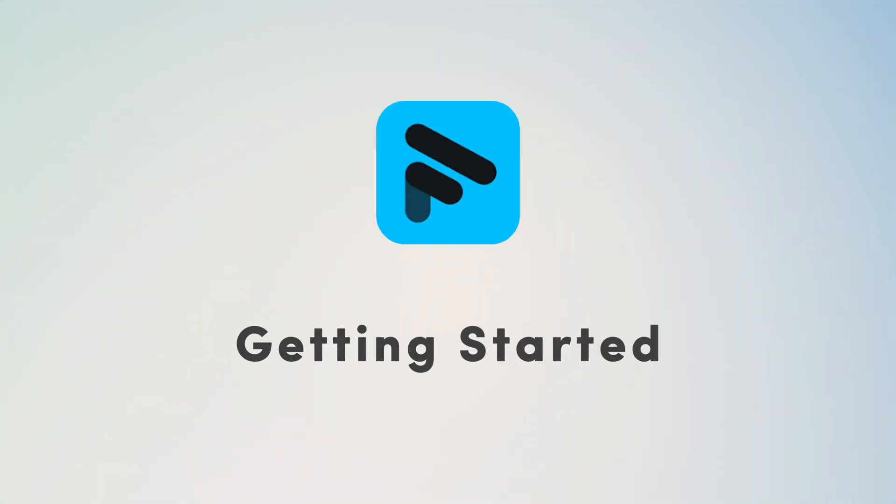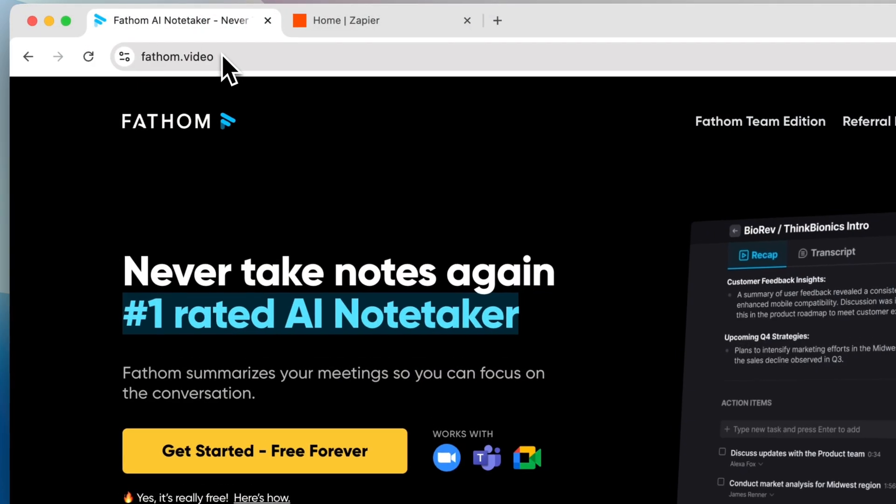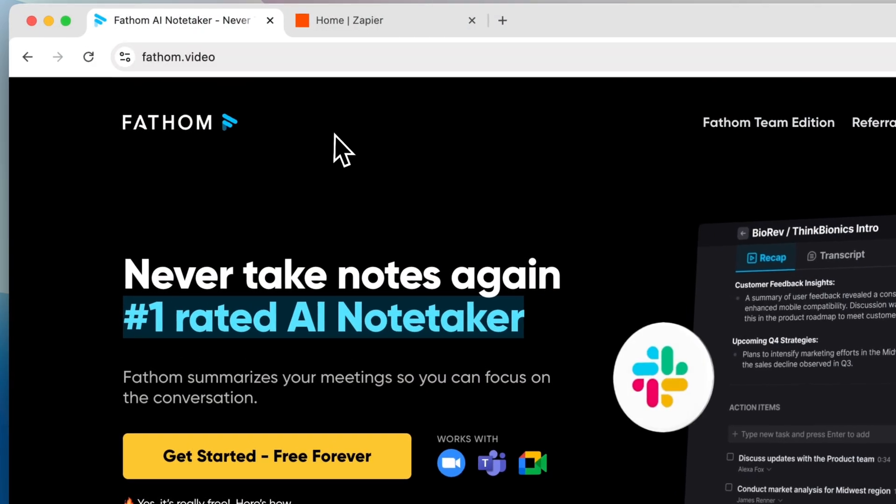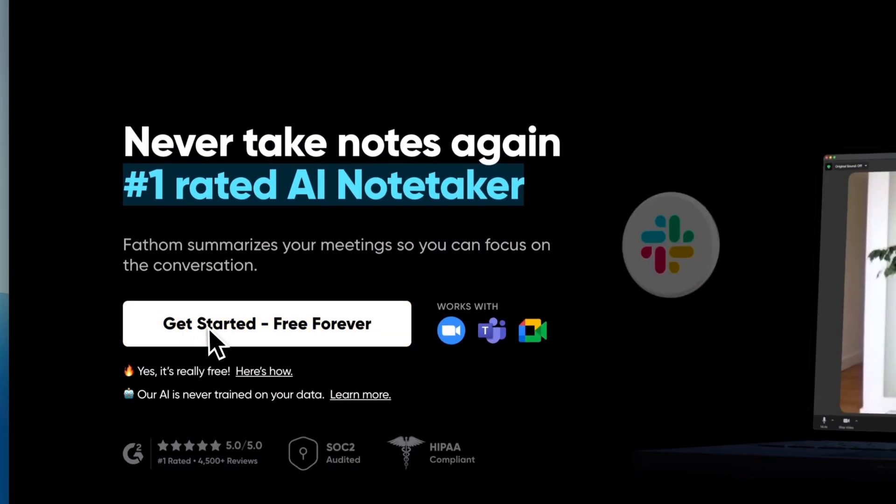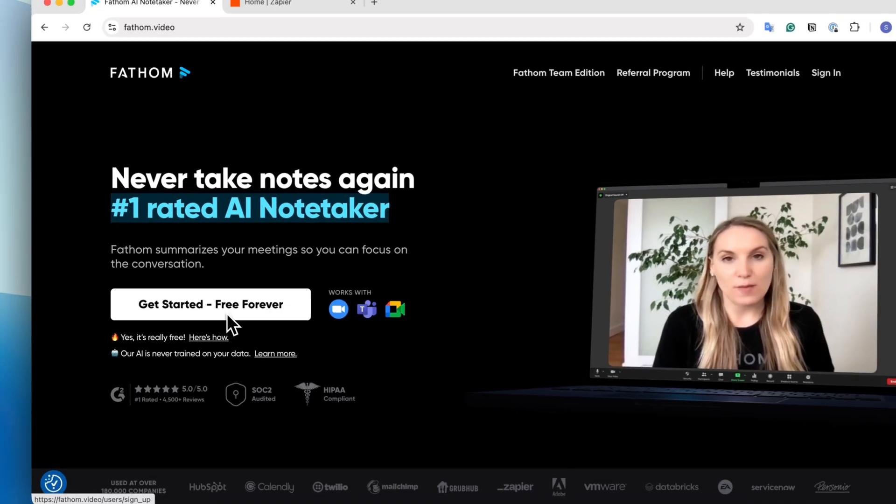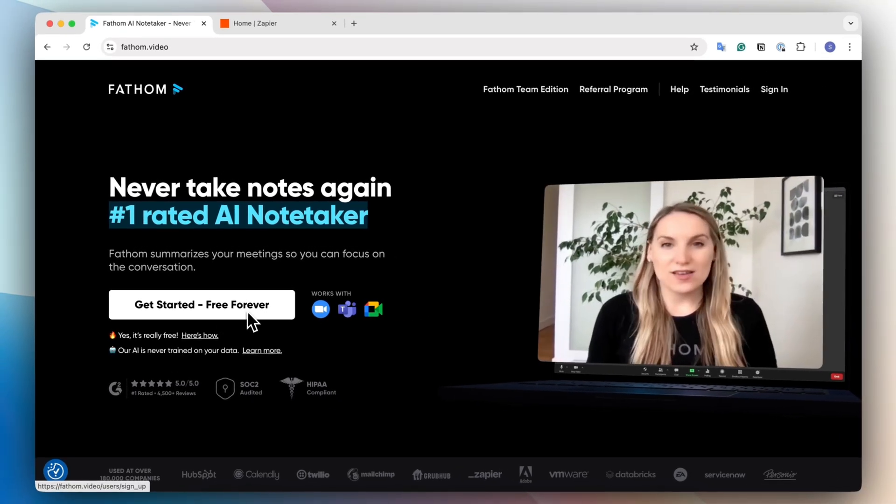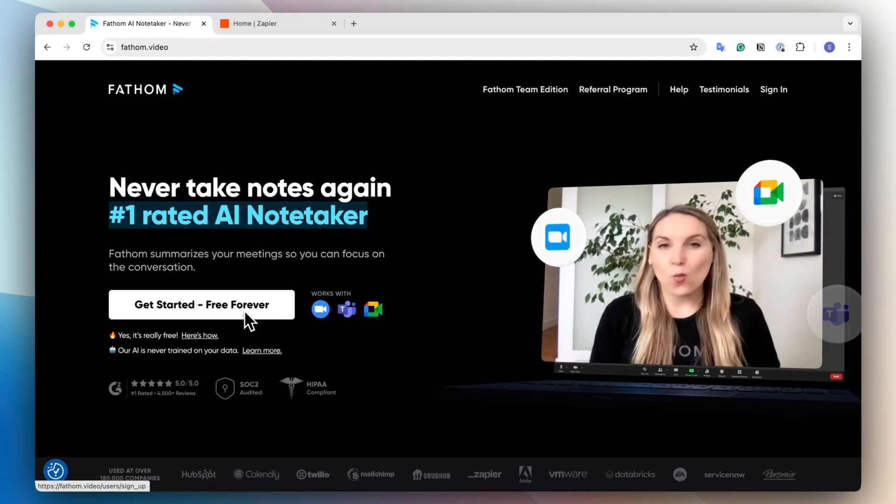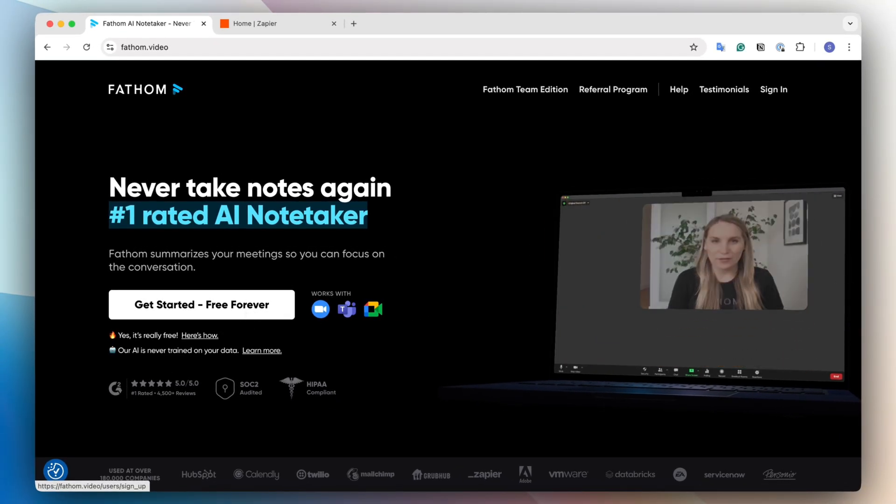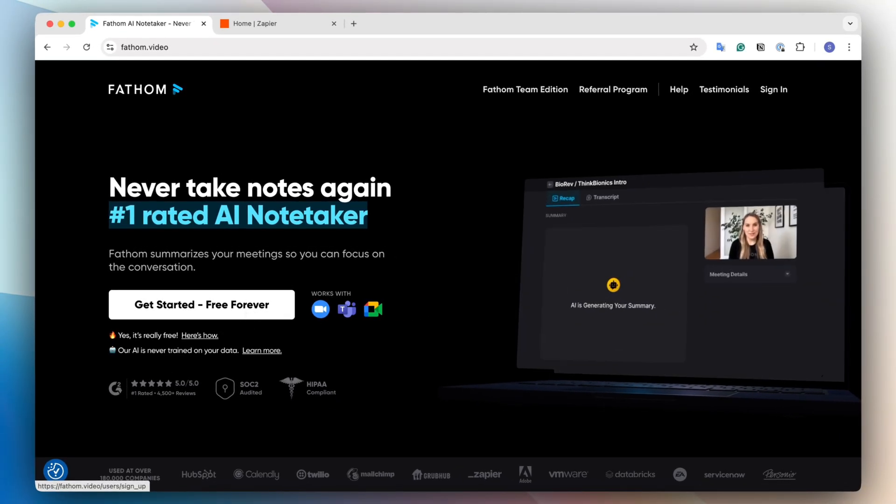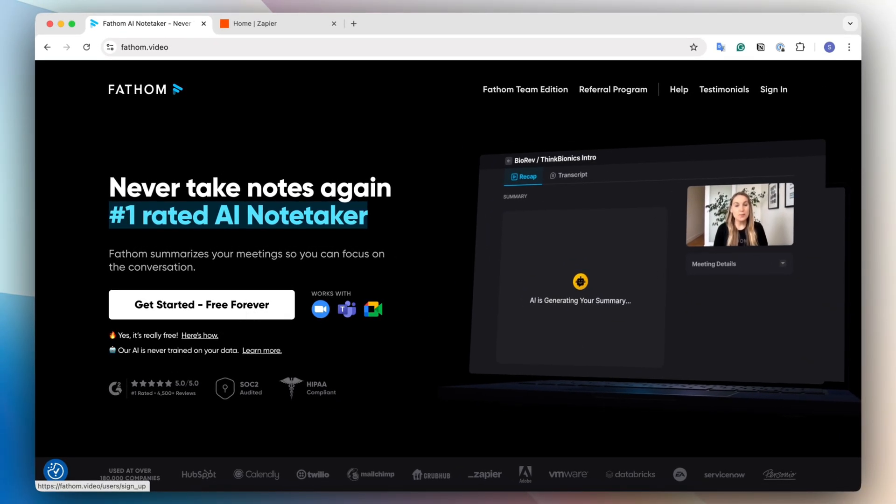So the first step to using Fathom is going to be to go to fathom.video, and then if you don't already have an account, you can go ahead and click the get started free forever button. Fathom is free to get started, so I highly recommend just trying it out and see if it works for you.